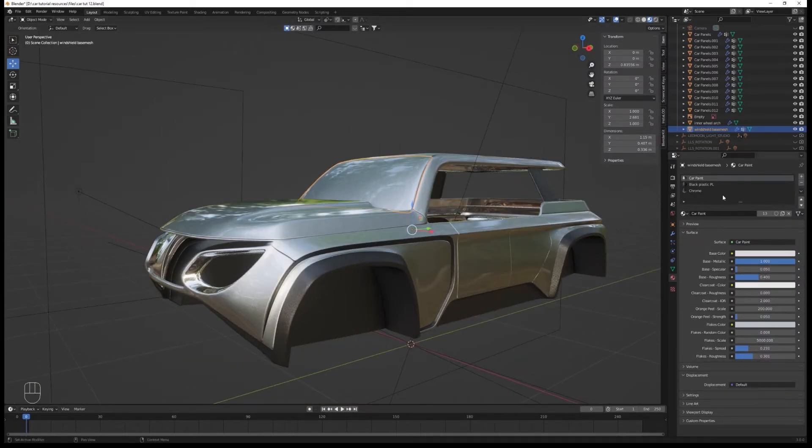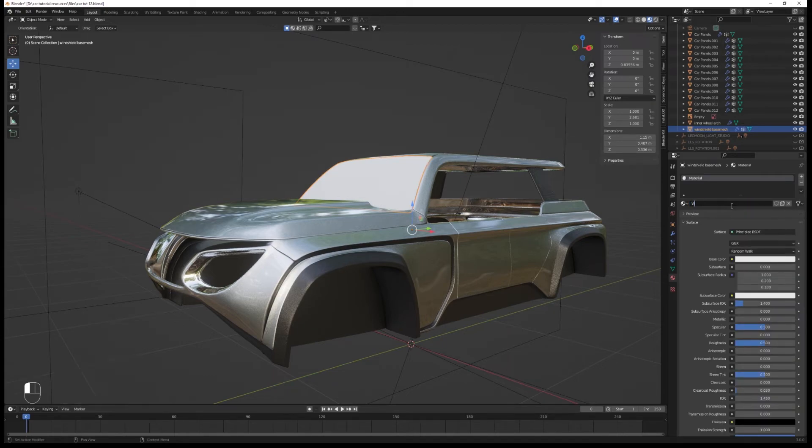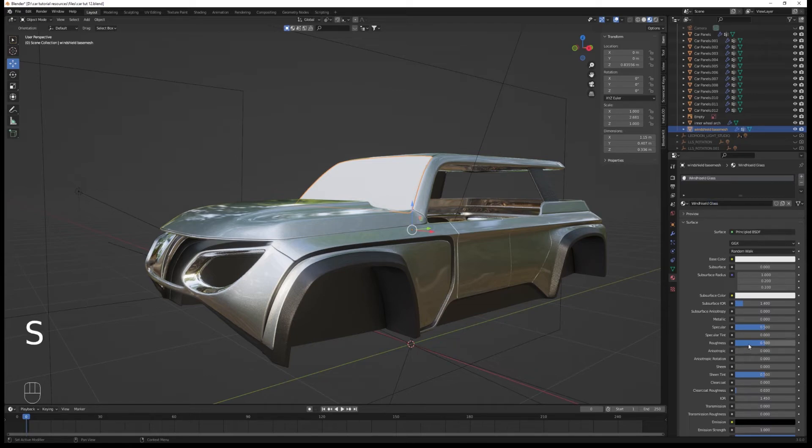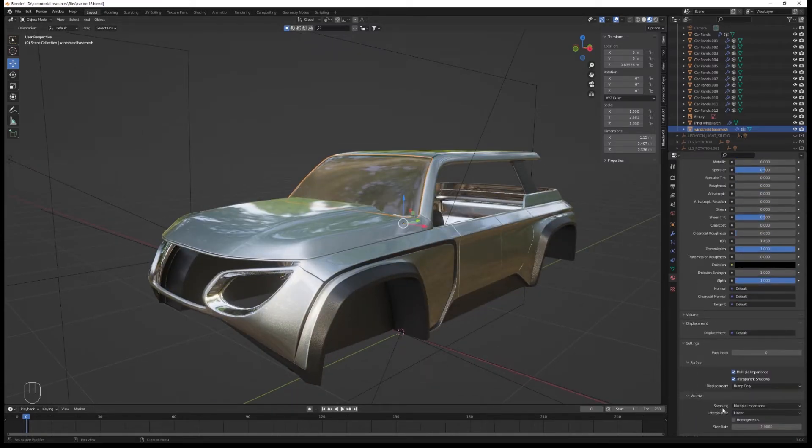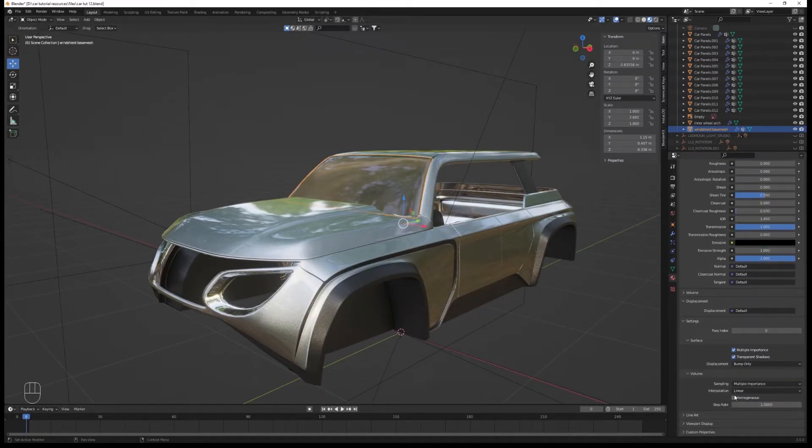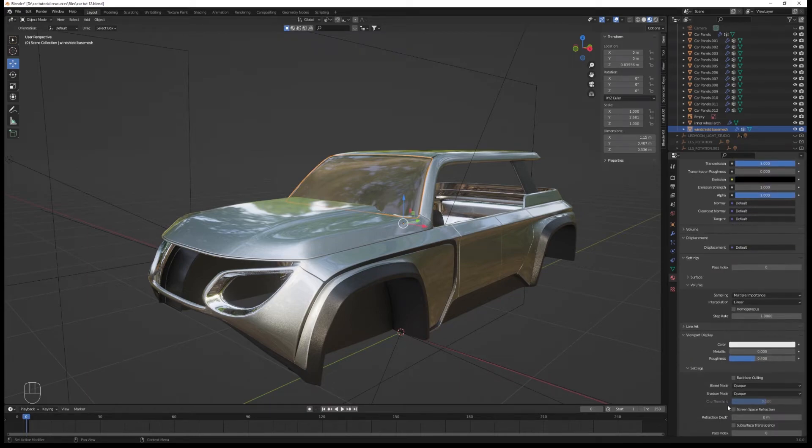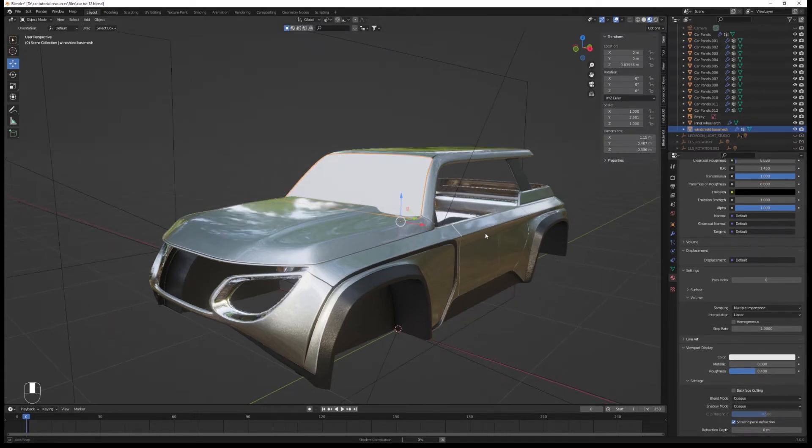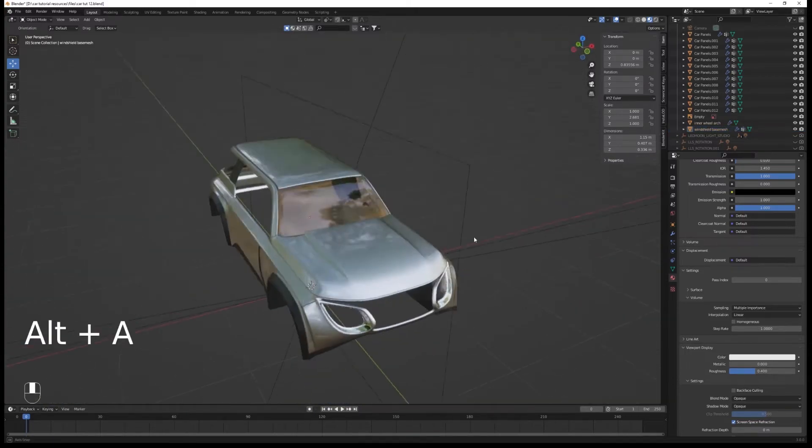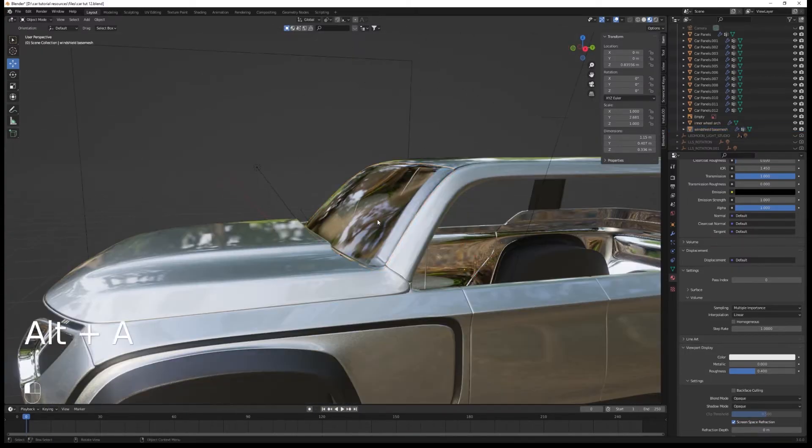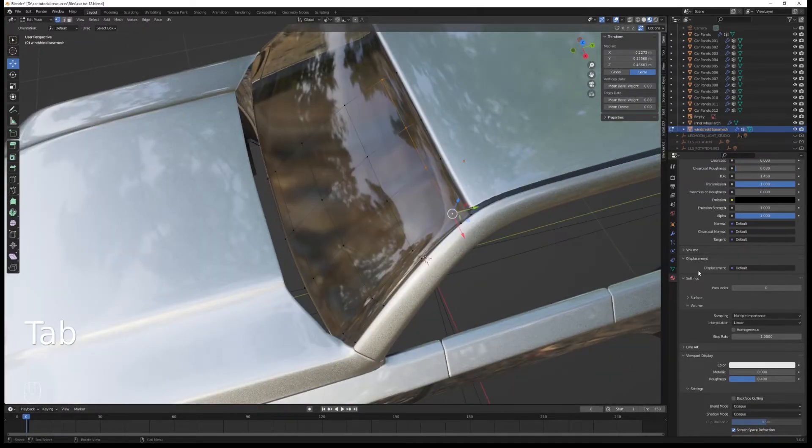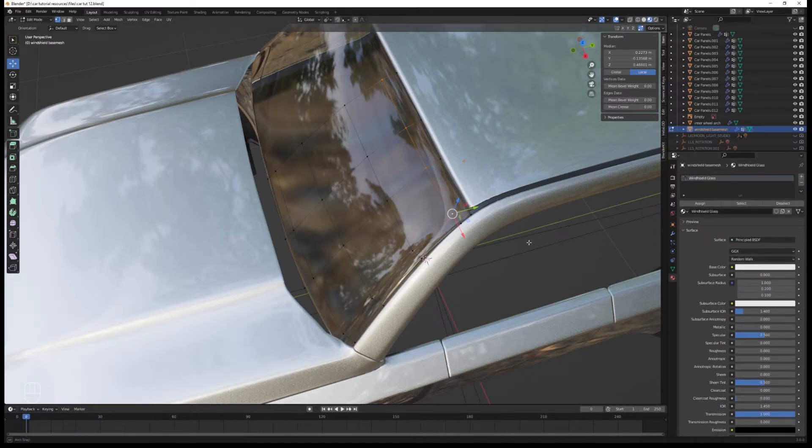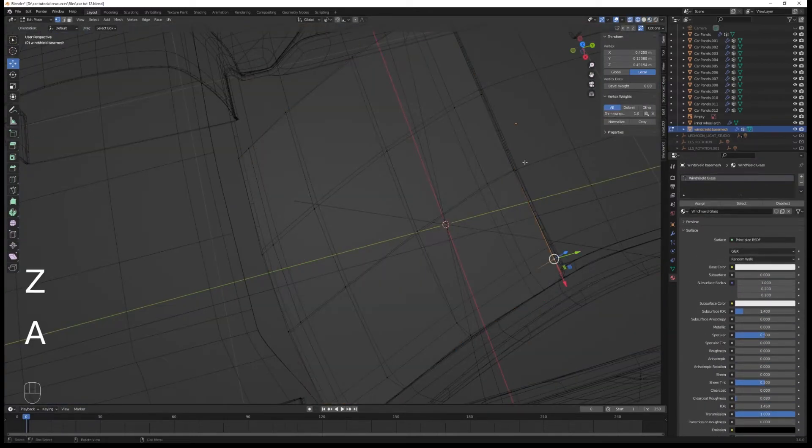In the material. What we will need is. A glass material. Which has just transmission to one. Roughness to zero. Just like that. You can set the IOR to 1.5 if you want. But I don't see much difference. So I don't do it. You can turn on the screen space reflections. If you plan on using Eevee a lot. And it should look transparent. And make sure the solidify modifier is set. To not only the rim. But every faces.